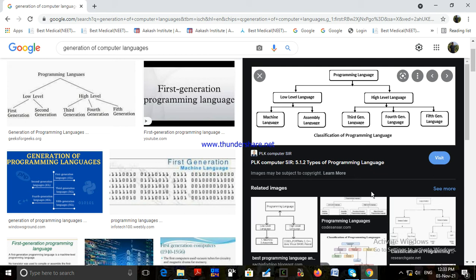The computer can only read binary 0s and 1s, not high-level language like third generation language. Therefore, special translation programs like compilers and interpreters are used to convert the program. To process third generation language programs, we use a compiler and interpreter.